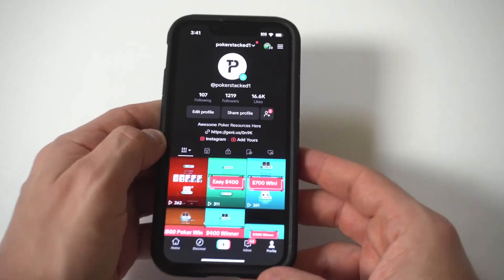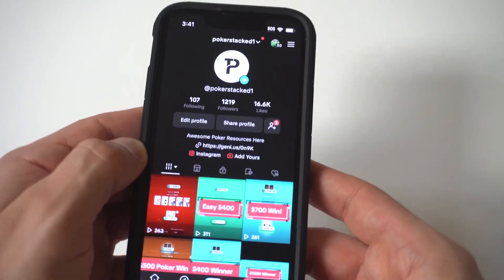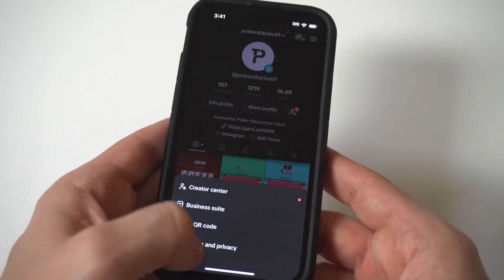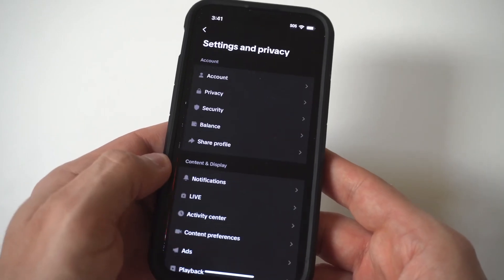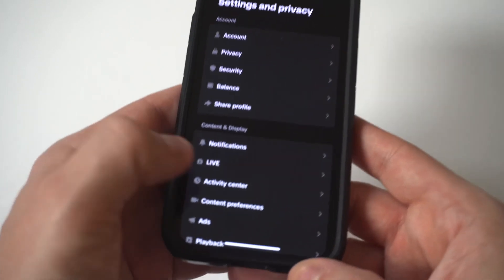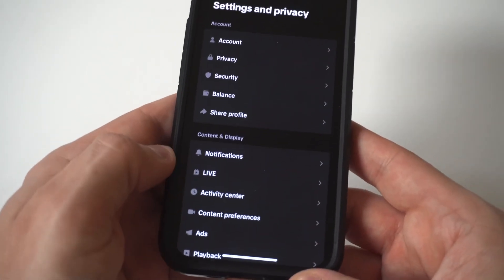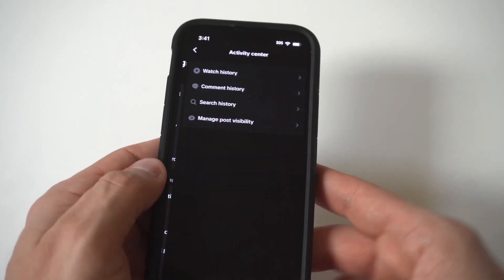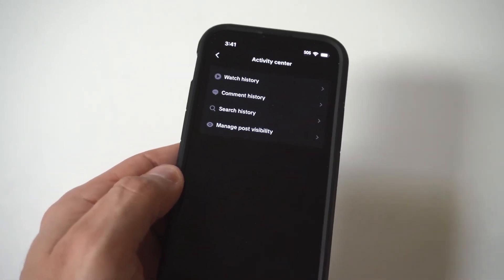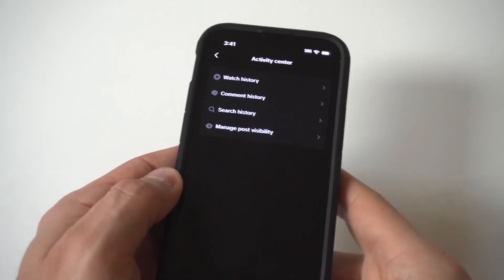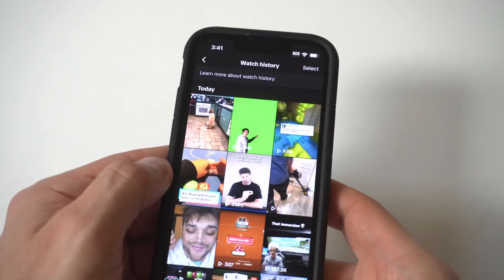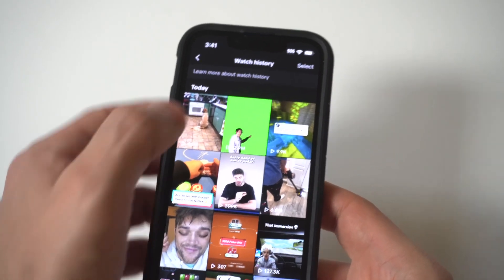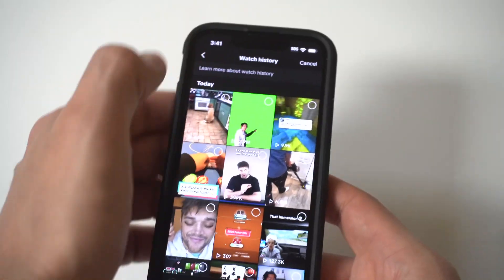To make this happen, you just want to open up your account and then click on your profile menu, then click on the settings and privacy option. I'm going to hold this really close up to the screen so you guys can see. What you want to do here is go into your privacy settings and then click on activity center.